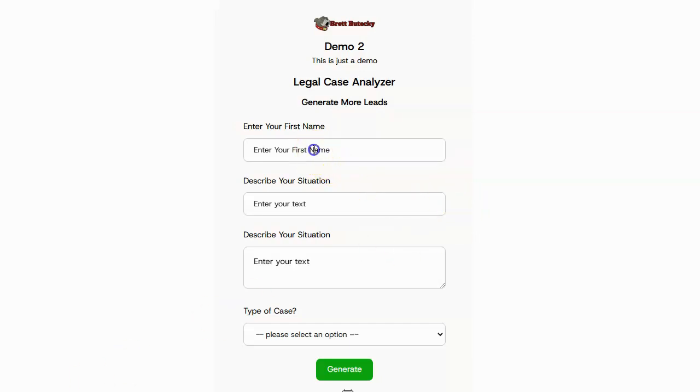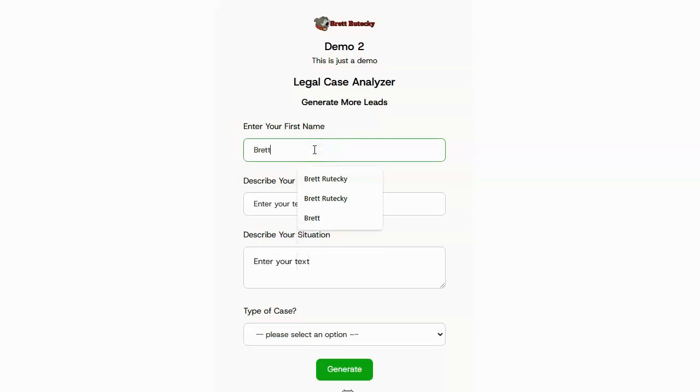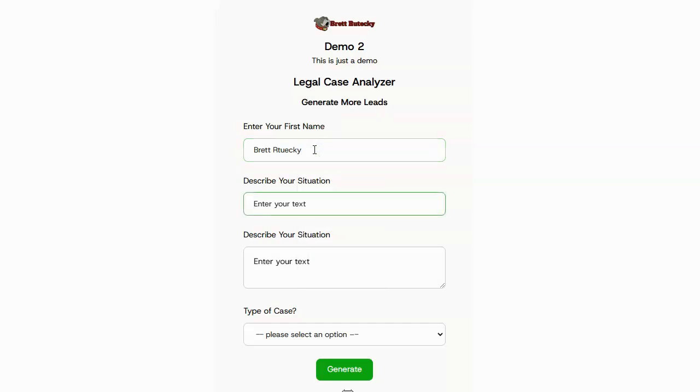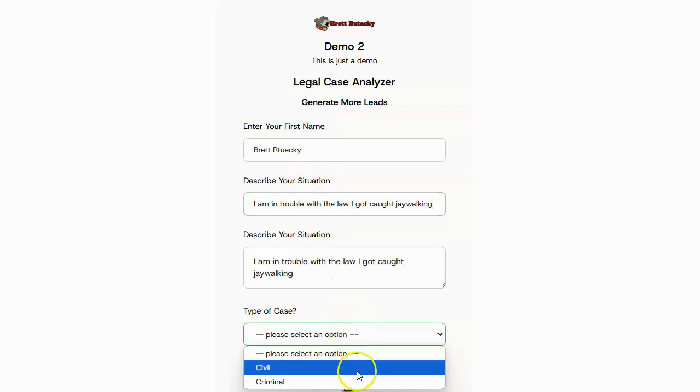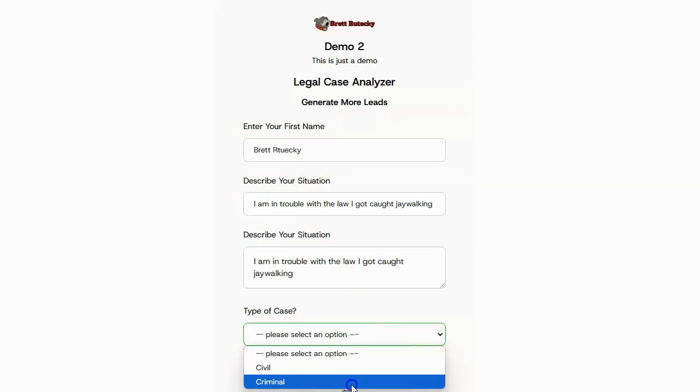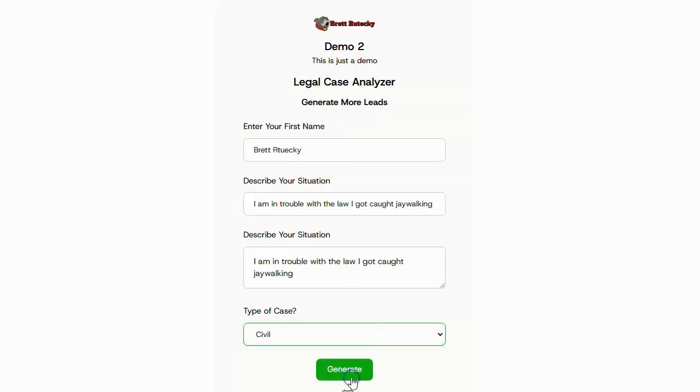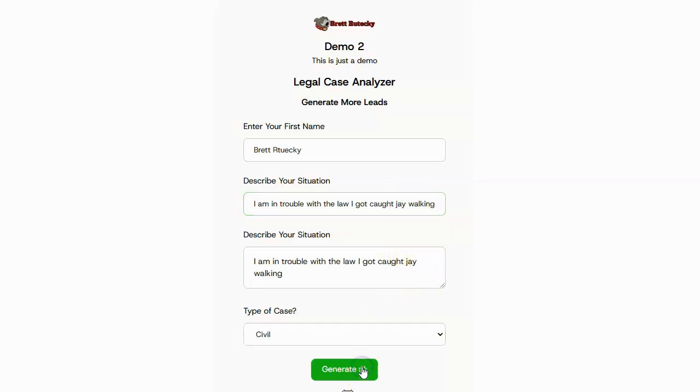So I'm going to go ahead and I'm going to say, my name is Brett Ritecki. And I am in trouble with the law. I got caught jaywalking. Type of case is a criminal case because jaywalking is illegal.